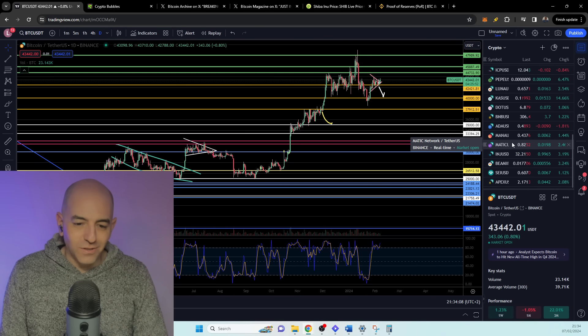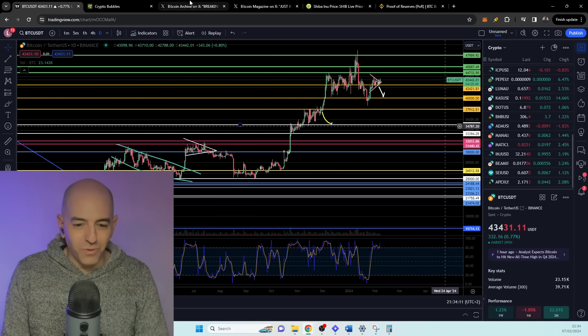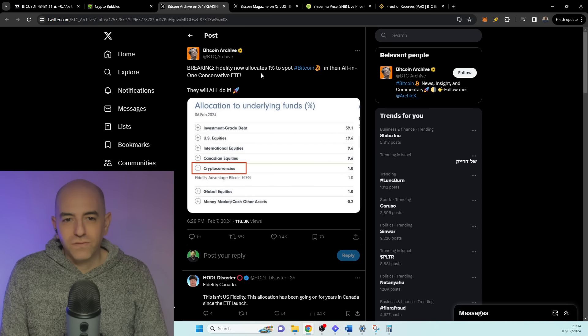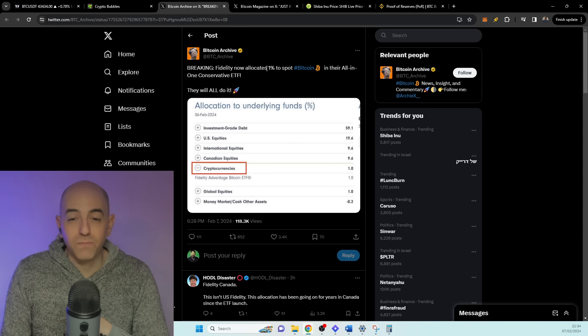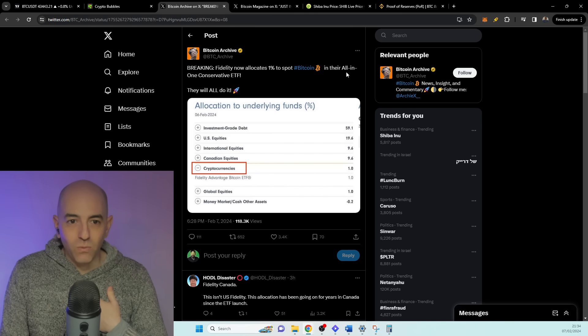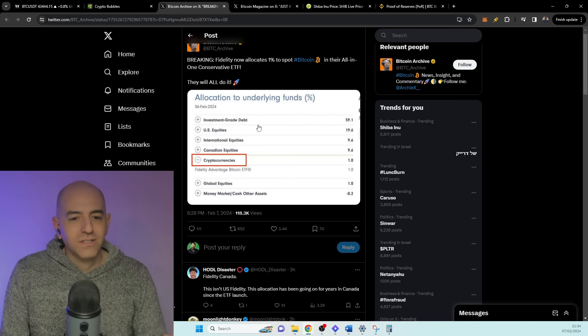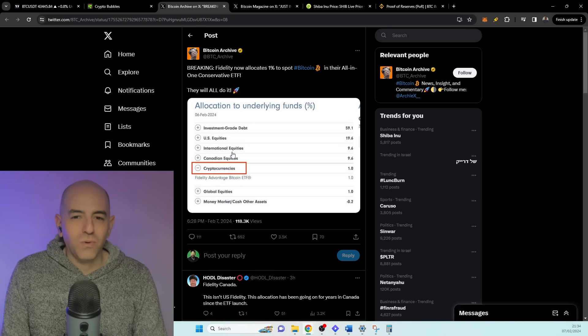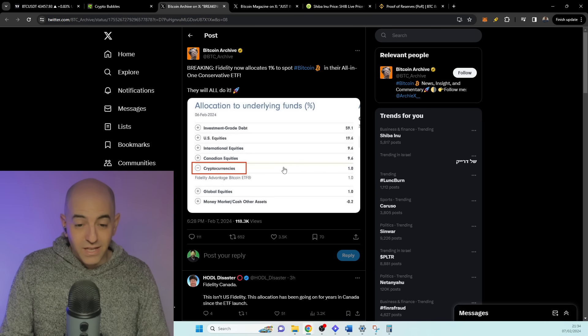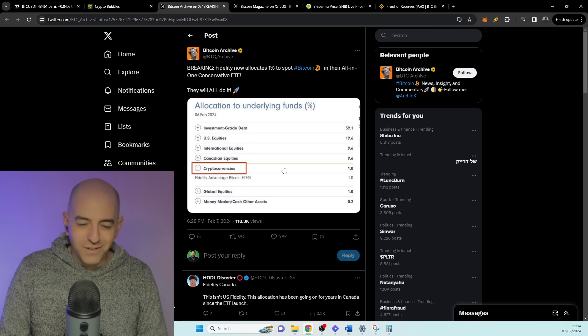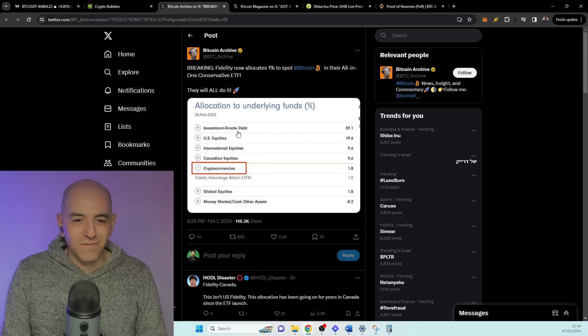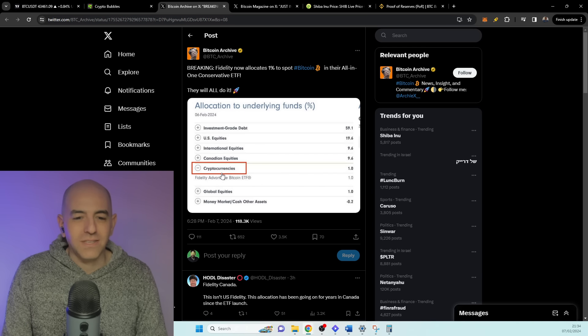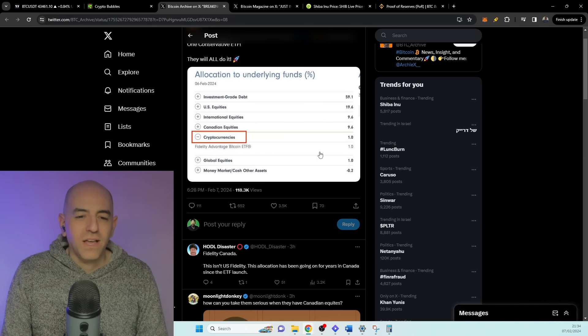Breaking news: Fidelity now allocates 1% to spot Bitcoin in their all-in-one conservative ETF. So this is interesting—there's a special all-in-one ETF and now Fidelity is exposing their clients, if they want it or not. You have to choose, right? There's investment grade debt, US equities, international equities, Canadian equities, and 1% of cryptocurrencies with the Bitcoin ETF, global equities. And so that is the new allocation.